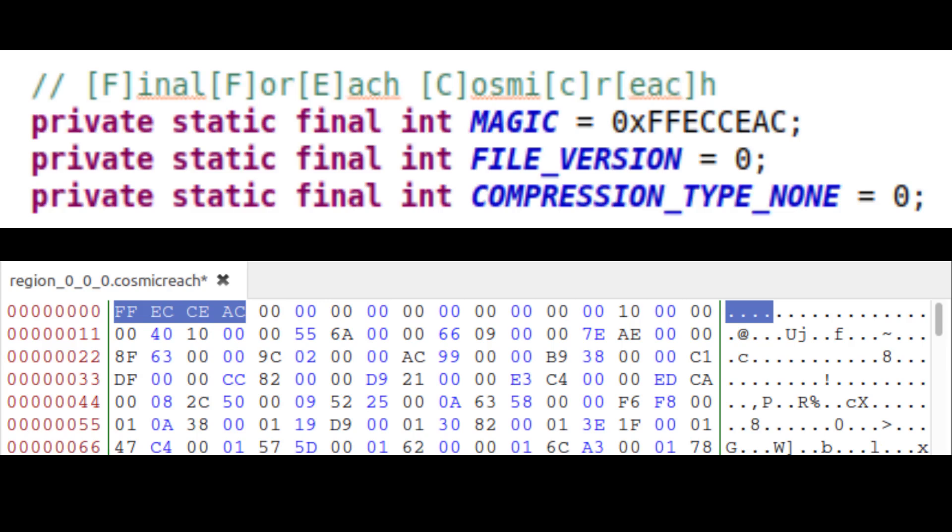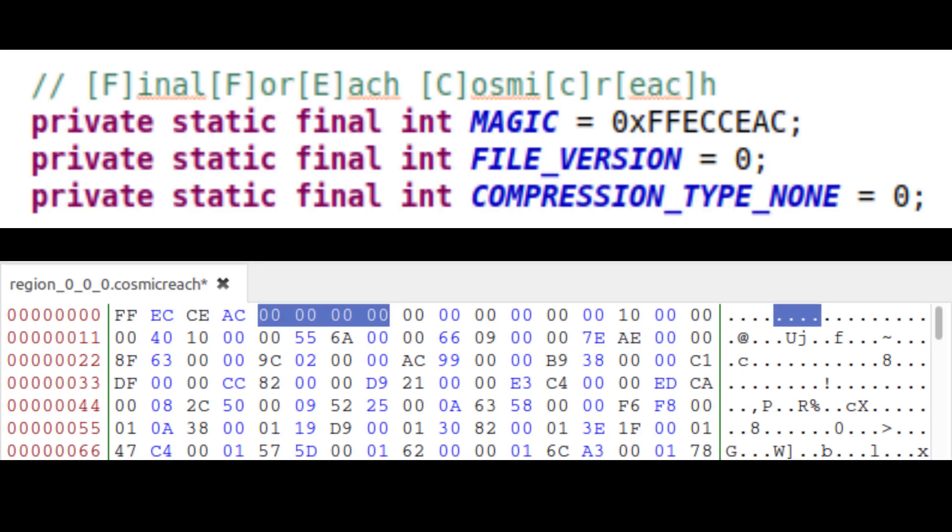We start with a magic number, which is an arbitrary 4-byte number that can be read by the program to instantly recognize whether or not it is the correct file type. Then we have the file version. We start with 0, and every time we need to make a change to the format, we add 1 to this. This way, we can convert old files into new versions in later versions of the game.